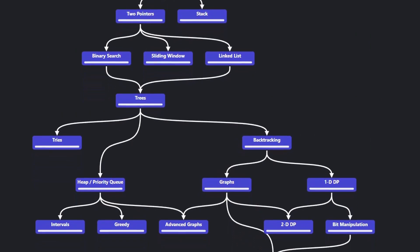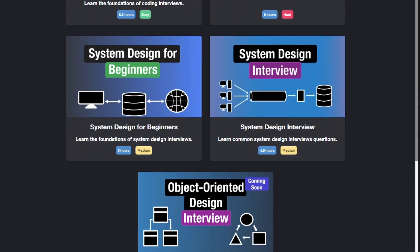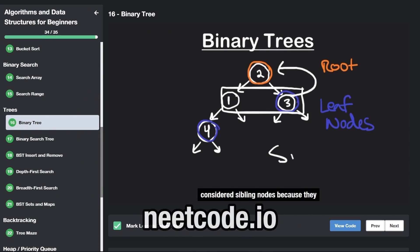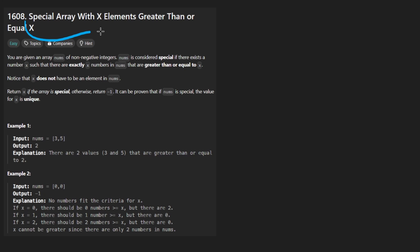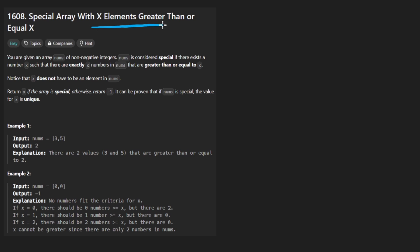Hey everyone, welcome back and let's write some more neat code today. So today let's solve this problem: Special Array With X Elements Greater Than or Equal to X. And even though it's easy, it's a little misleading because this is quite an interesting problem.